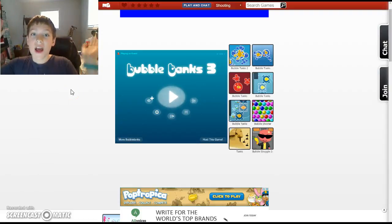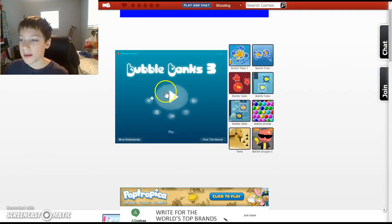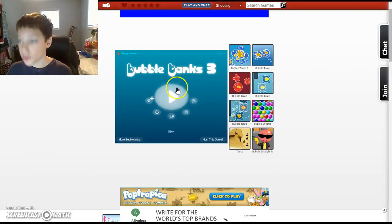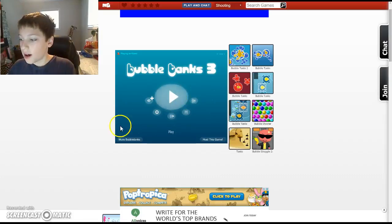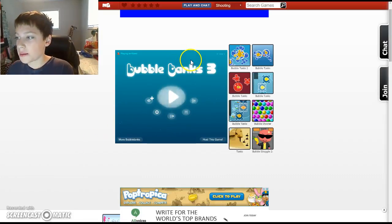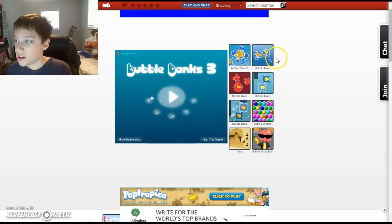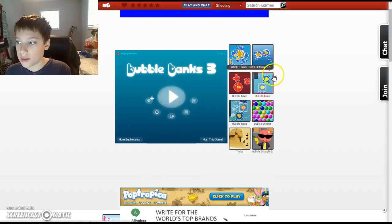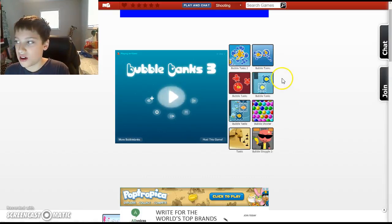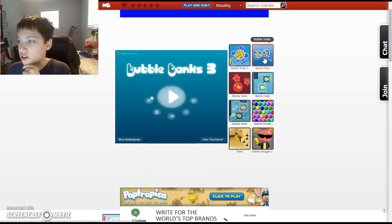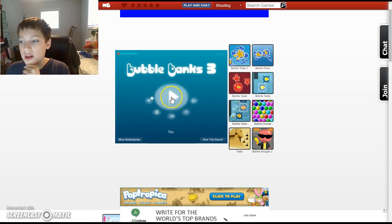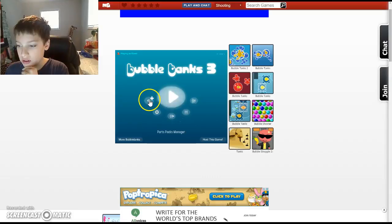Hello everybody, this is the Happy Gamer, and today I am playing Bubble Tanks 3. Well, I am a big fan of the Bubble Tanks series. The Bubble Tanks Tower Defense is fun. I've never actually played the first Bubble Tanks, just regular Bubble Tanks, but I'm going to try Bubble Tanks 3.